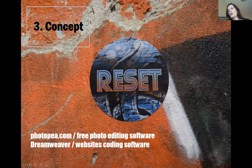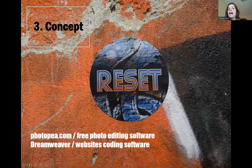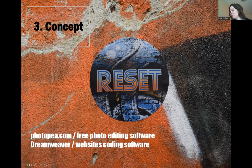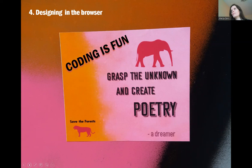Free photo editing software that I use instead of Photoshop is photopea.com. It's really great for images. A great software that I use for the creation of websites is Dreamweaver. So I open Dreamweaver and I go straight into HTML and CSS because coding is fun. Grasp the unknown and create poetry because code is poetry. And please save the forests wherever you can plant a tree.